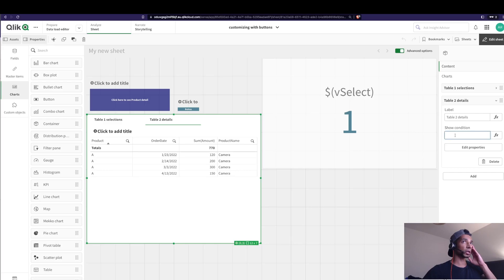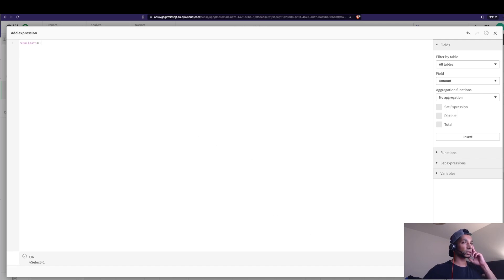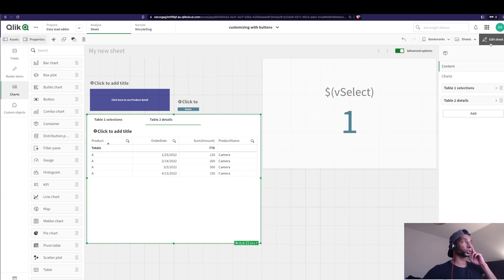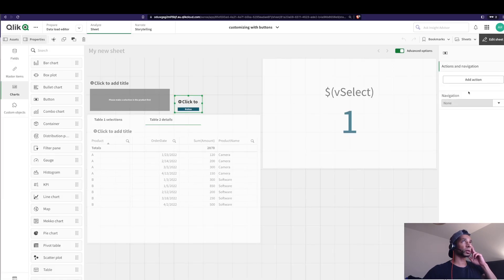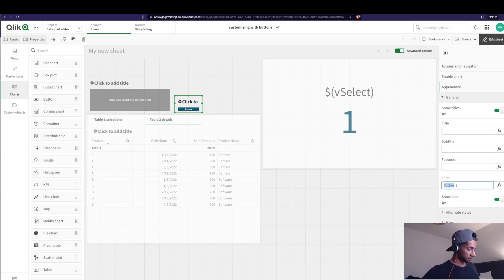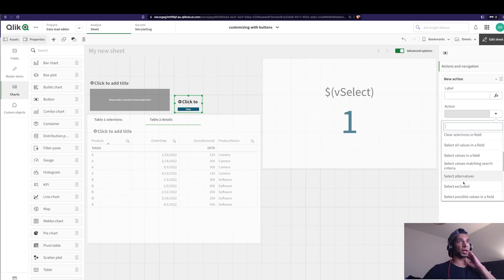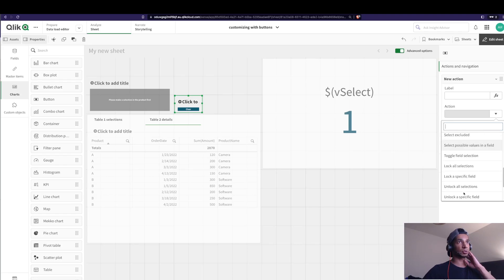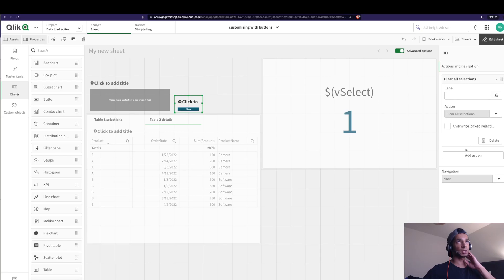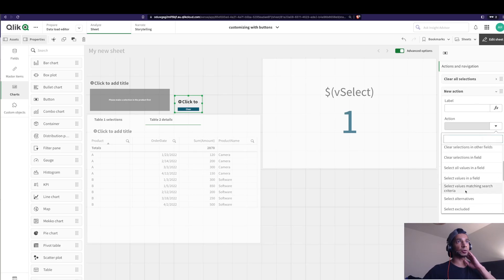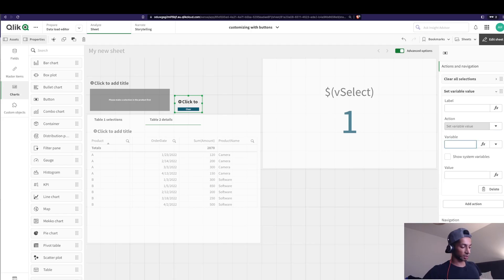I go to Table Two and set its Show Condition: if vSelect equals 1 then this table is shown, otherwise it's not. Now for the Clear button — I'll name it 'Clear' — and I want it to first clear all selections, then add another action to set the variable vSelect to 0.